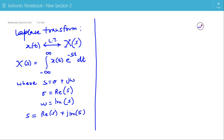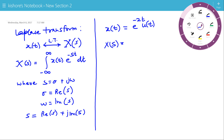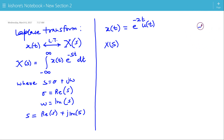Now let us see an example of Laplace transform. Suppose x(t) is e to the power minus 2t times u(t). This signal is an exponentially decaying signal for positive time. X(s) is the integration of x(t), that is e to the power minus 2t. Because of u(t), the lower limit of integration is 0 and the upper limit is infinity.